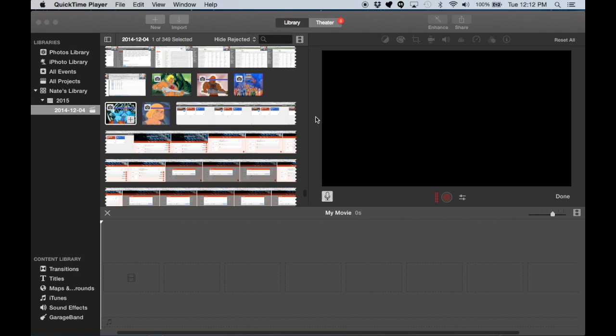Hello everybody. This video is going to be a tutorial on how to make a digital story in iMovie, just some of the basics.